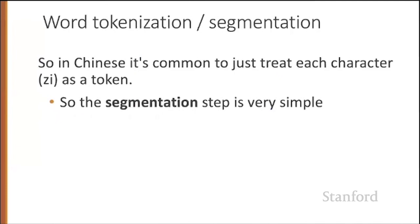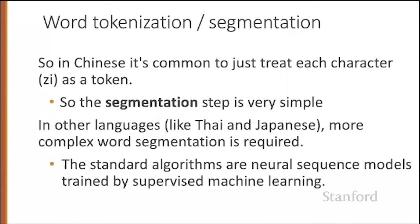But in other languages like Thai and Japanese, more complex word segmentation is required. Here, the standard algorithms are neural sequence models trained by supervised machine learning, things that we'll talk about later on in the course.